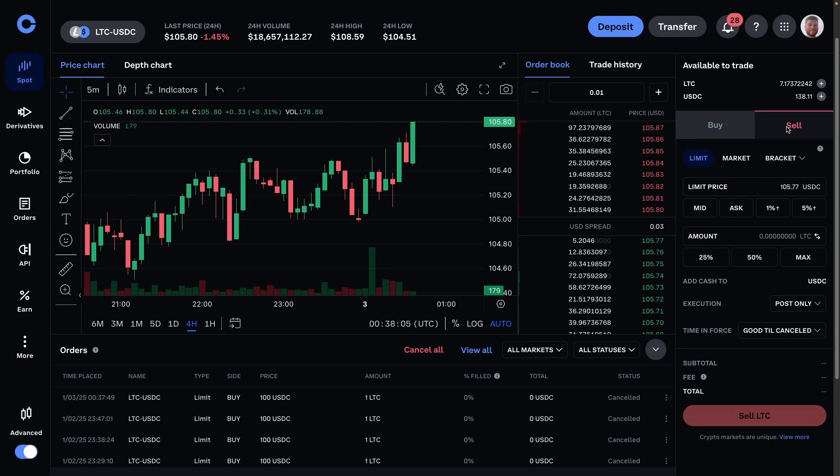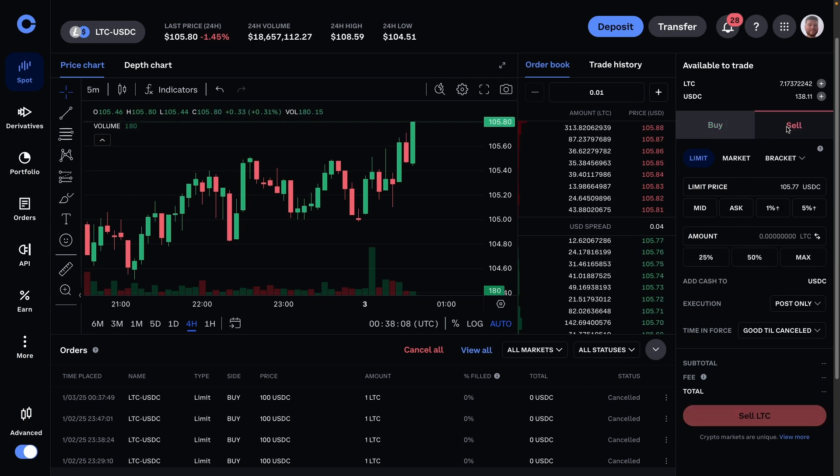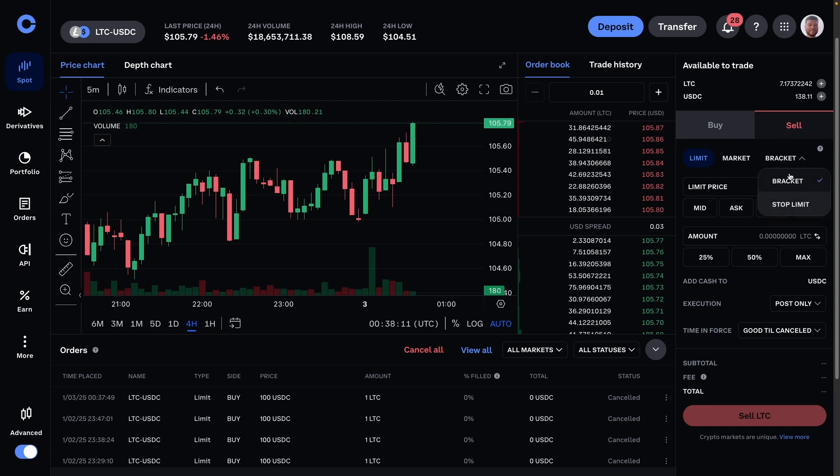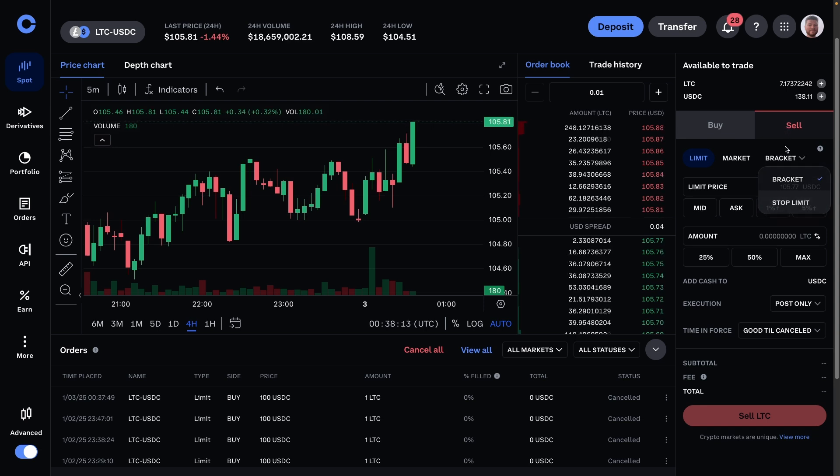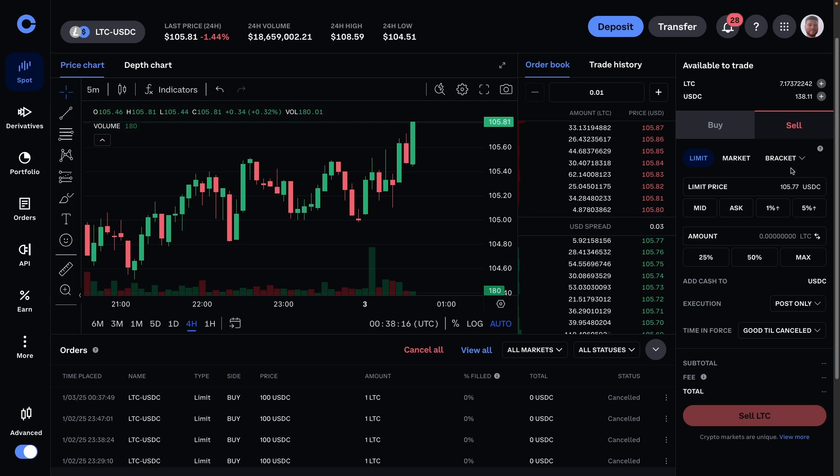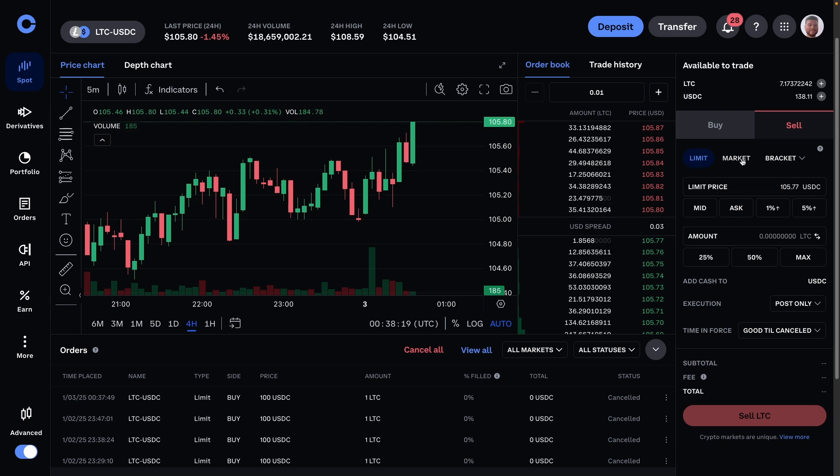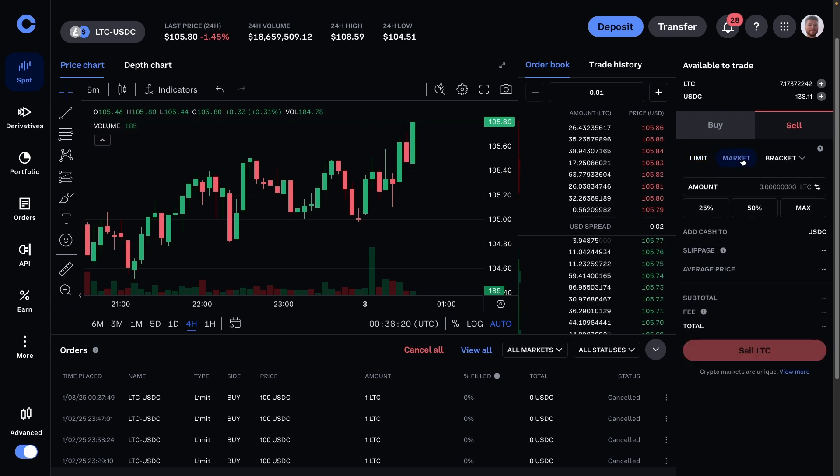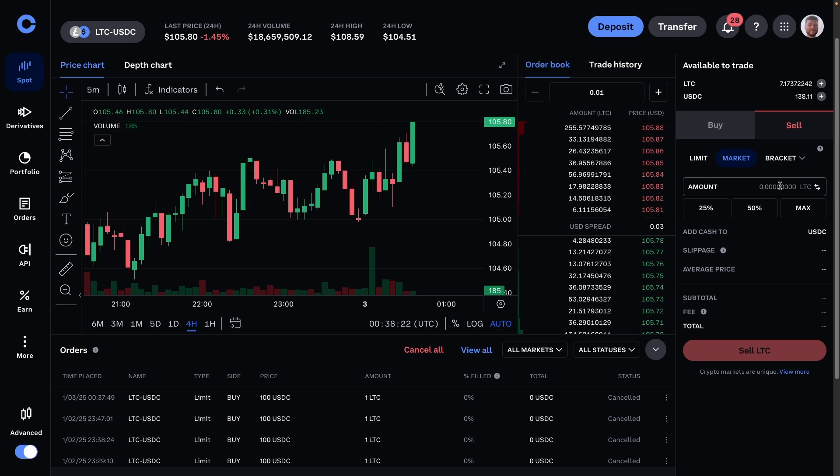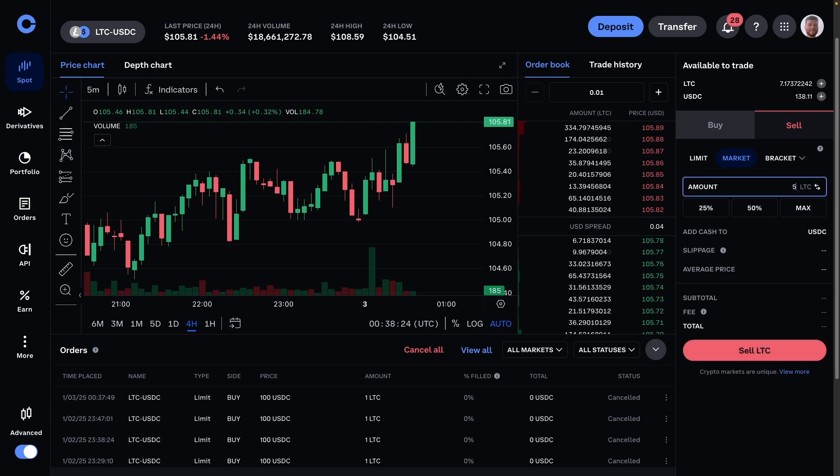Okay, over to sell. This is pretty much the same information, so I'll just go over what's necessary. Instead of stop limit, it also has bracket and stop limit. Again, do not bother with this—it's kind of useless. Just do limit or market. And market is the same: you're just deciding how much you want to sell at the exact price it is right now.